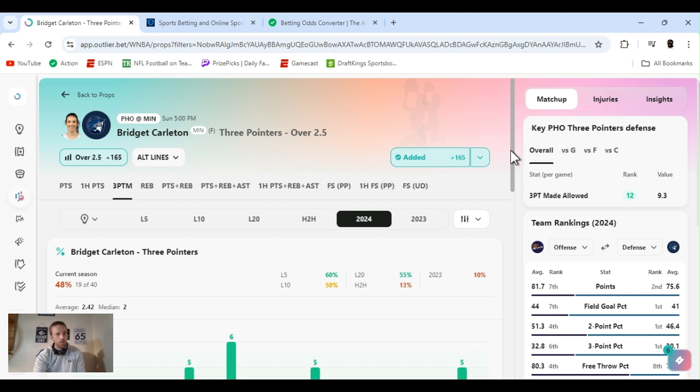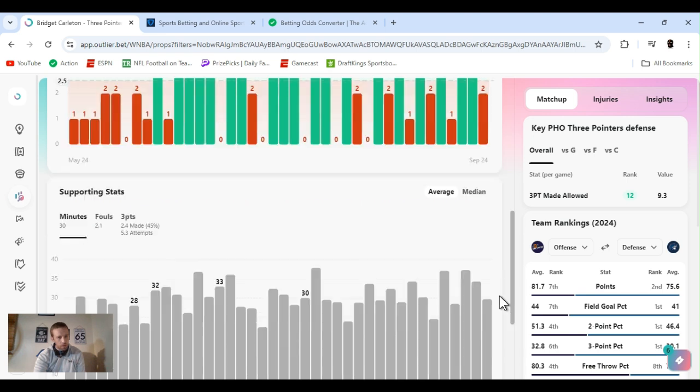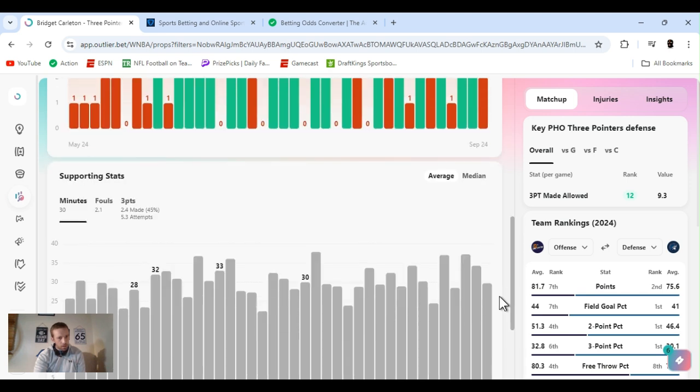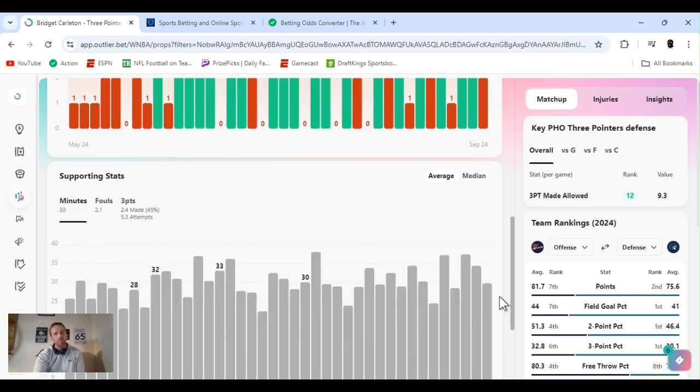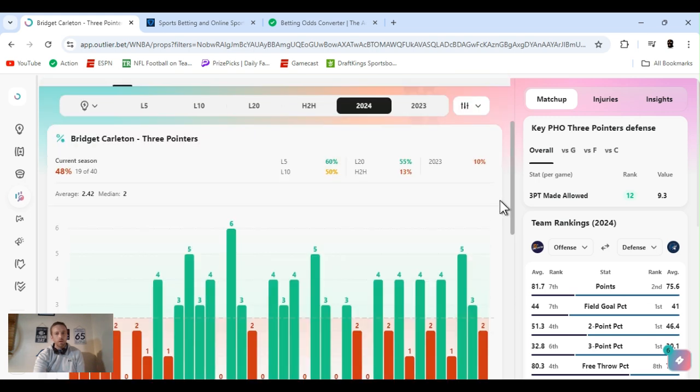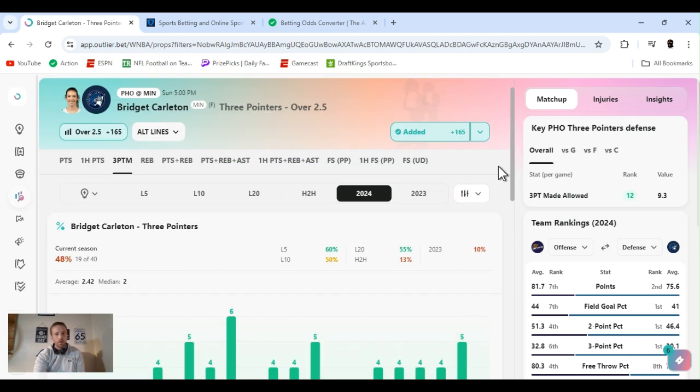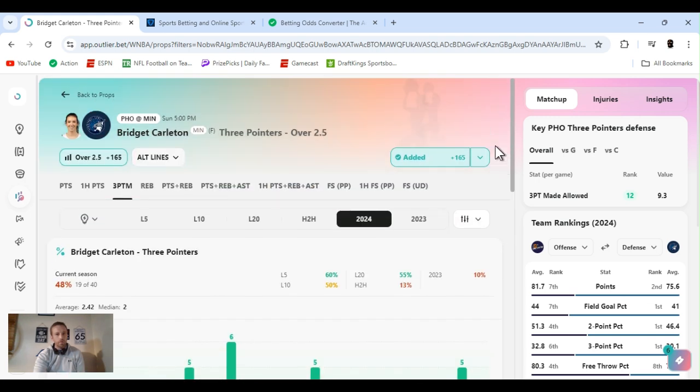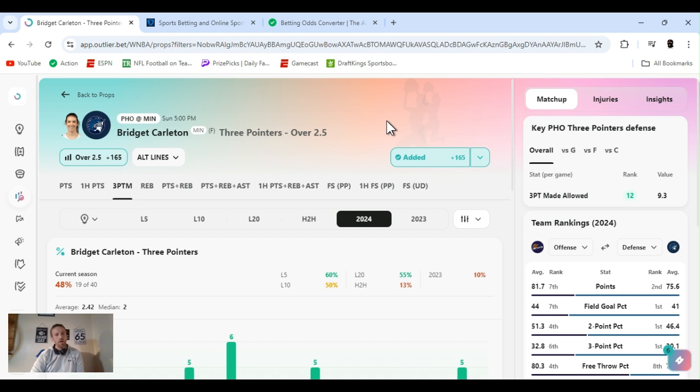But I'm just banking on her. She shot 40% for the year, 45% from three pointers from the year. I expected it to go over. They got over one and a half at like minus 400.